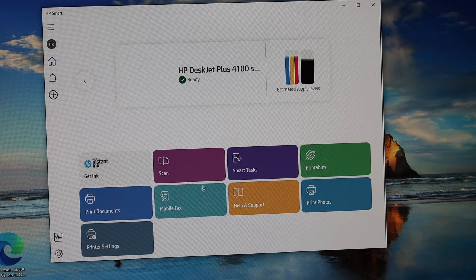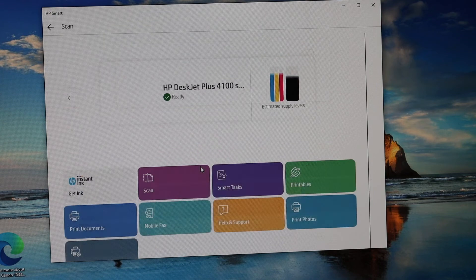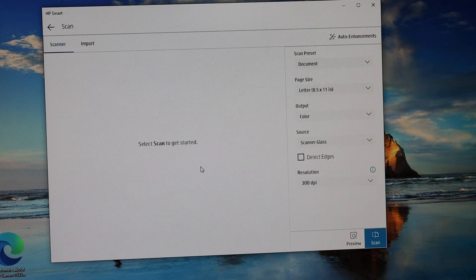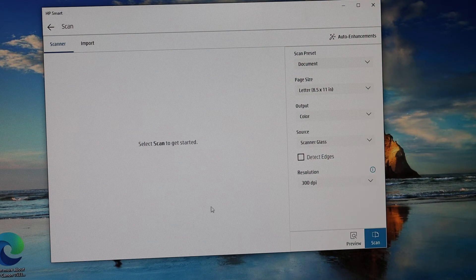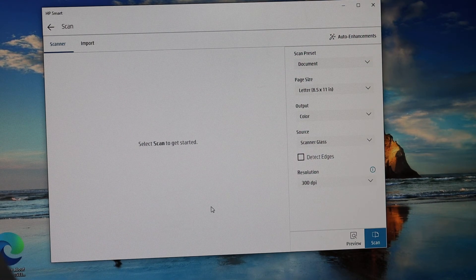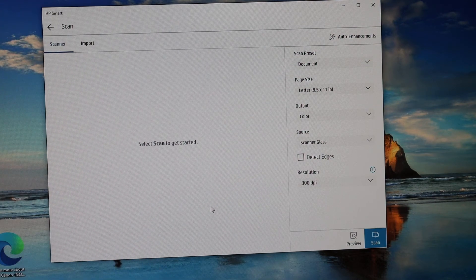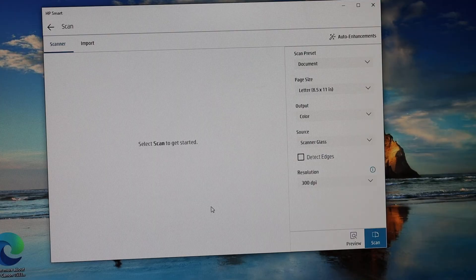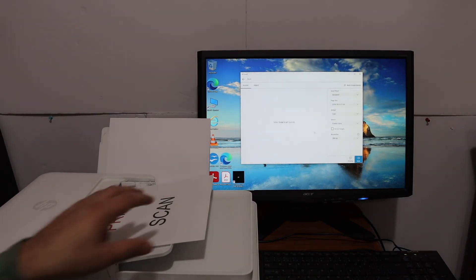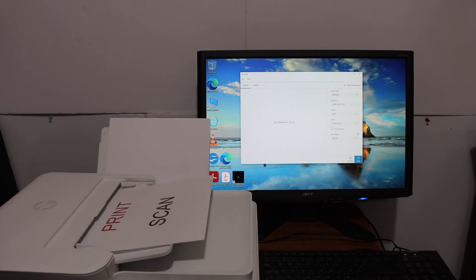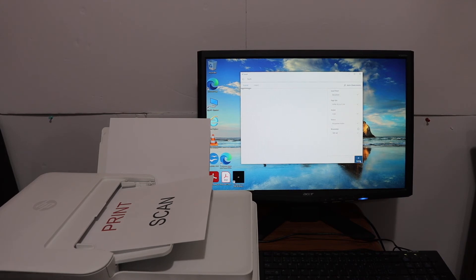For scan, you simply click on the scan button and place a page in the scanner, or you can also place this page in the top feeder tray. Once we place the page on the top feeder tray, select the source as Document Feeder and click on the scan button.